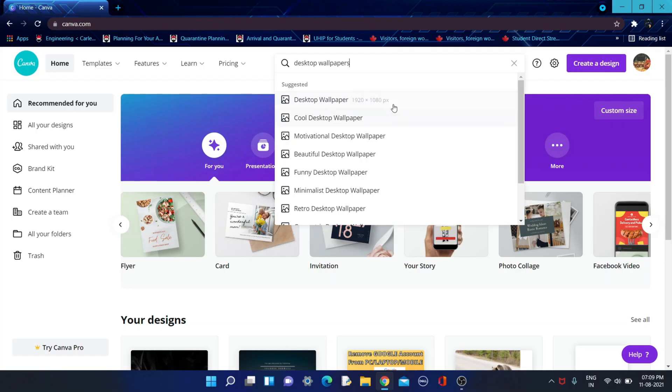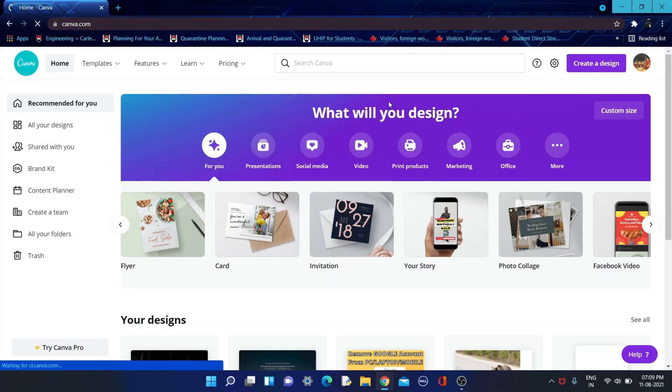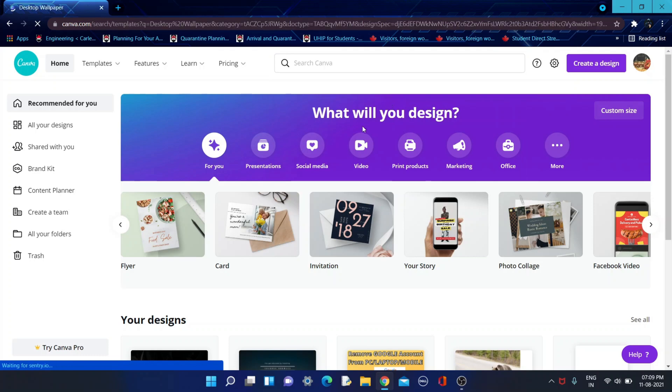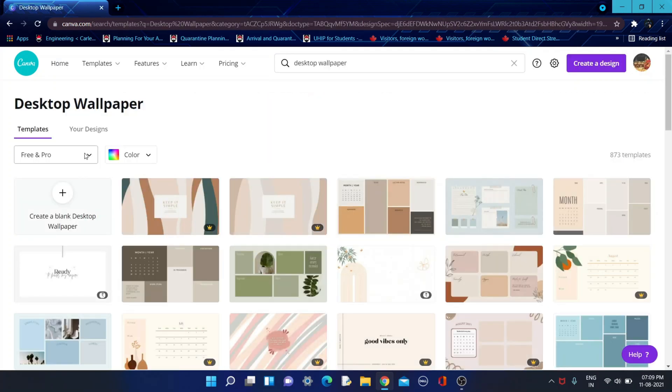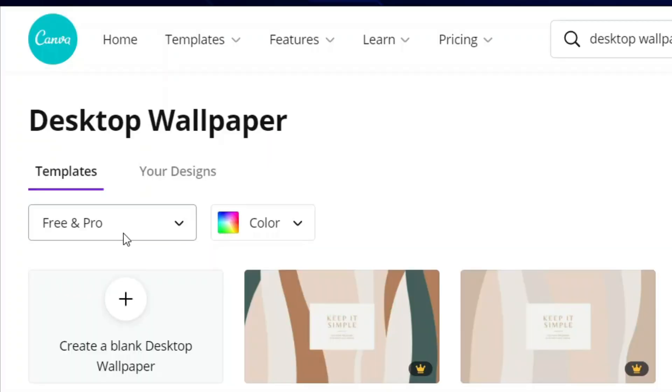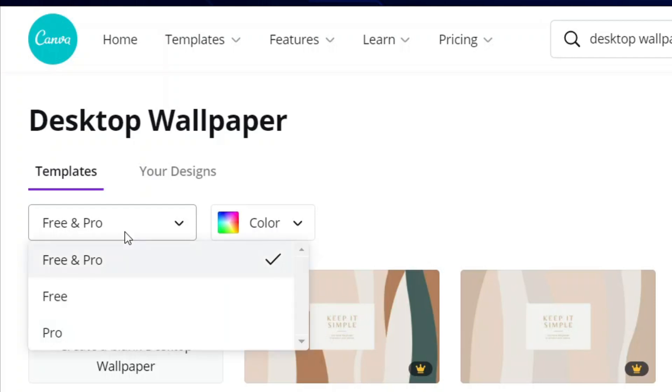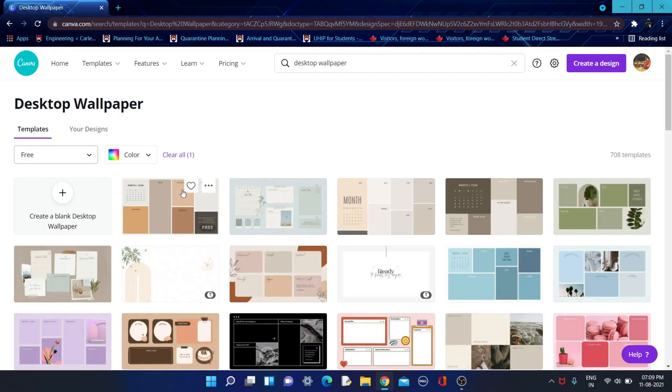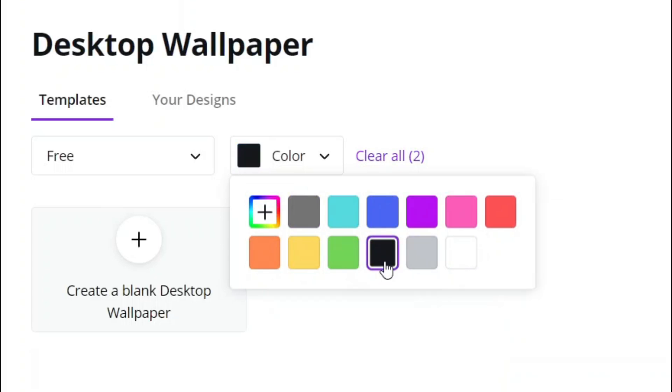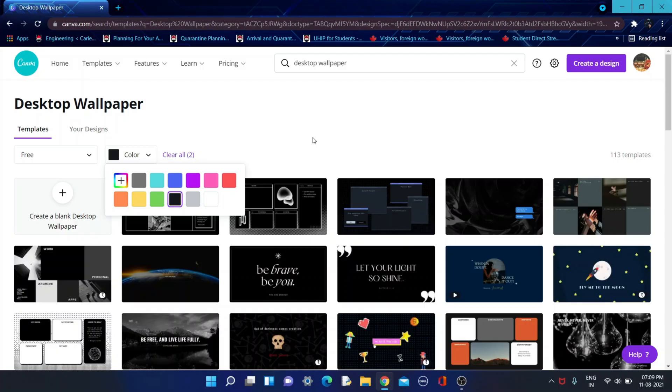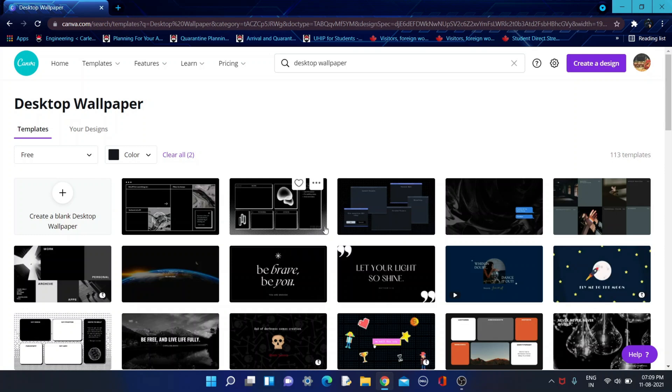Then you need to click on this. After you click it, you can see free and pro. Pro means you have to pay for some templates, so just click free over here. Here you can also choose your color. If you want a black desktop background, click over here and you can see your free black desktop background.